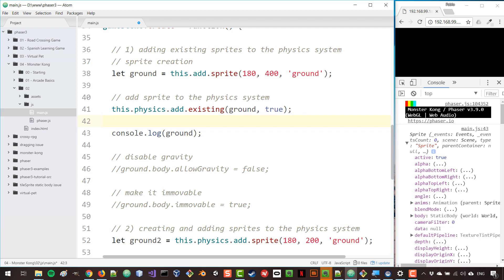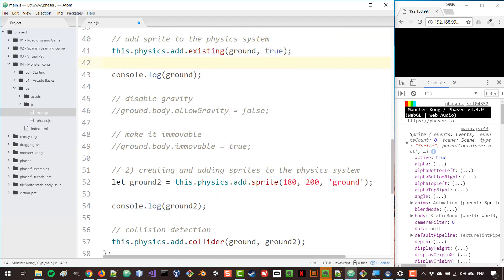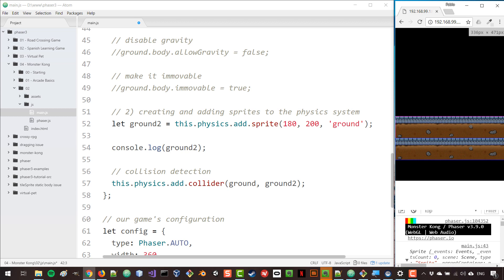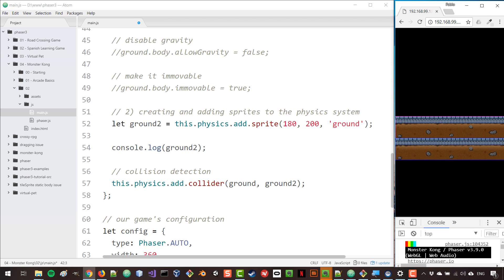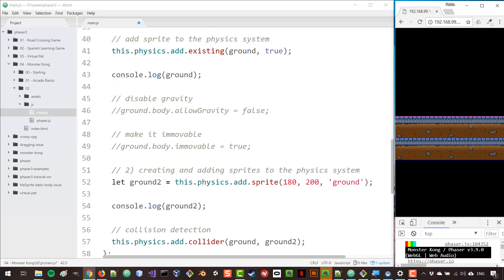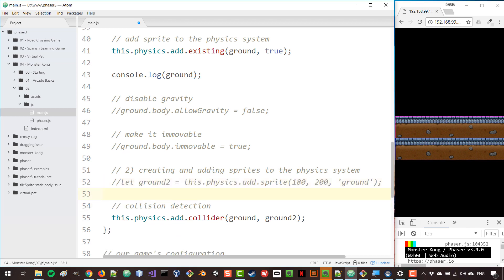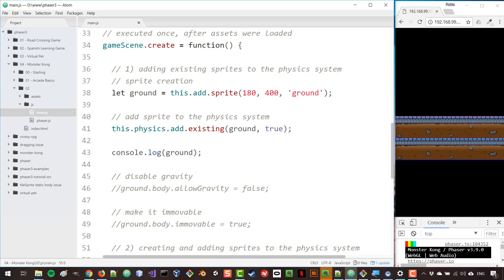For our game we'll be using static objects for all of the ground and platforms, and dynamic objects for the player and any items that move or might need to move at some point. That is the difference between those two types of physical bodies. I'm going to make some changes, place the ground in its final position, and get rid of ground two. I'll keep any of these notes as a comment in this lesson but it will be gone in the next lesson.